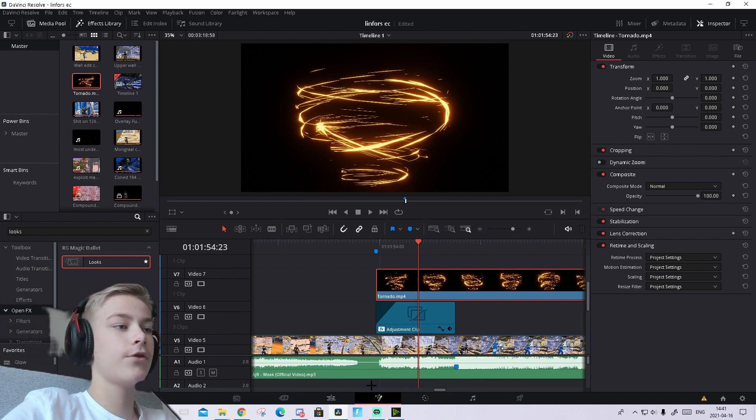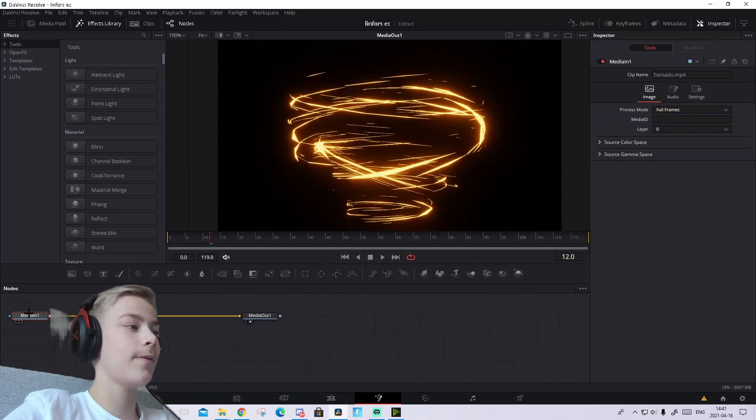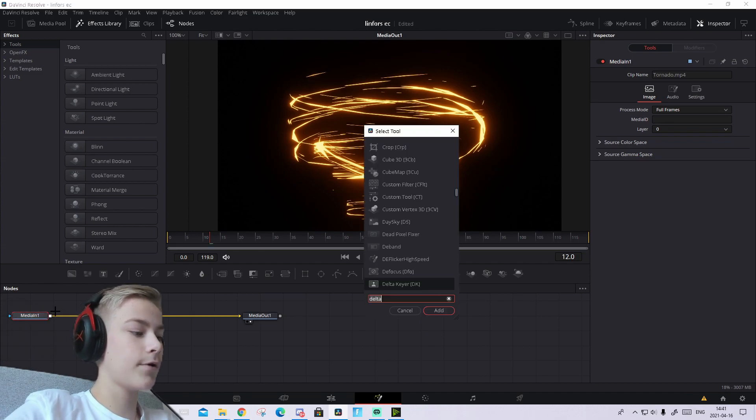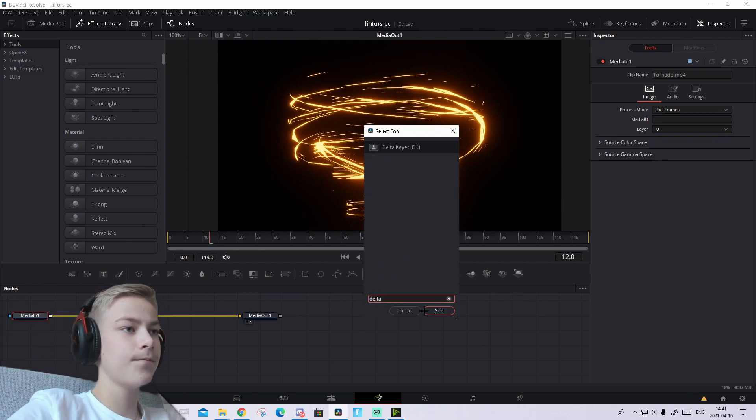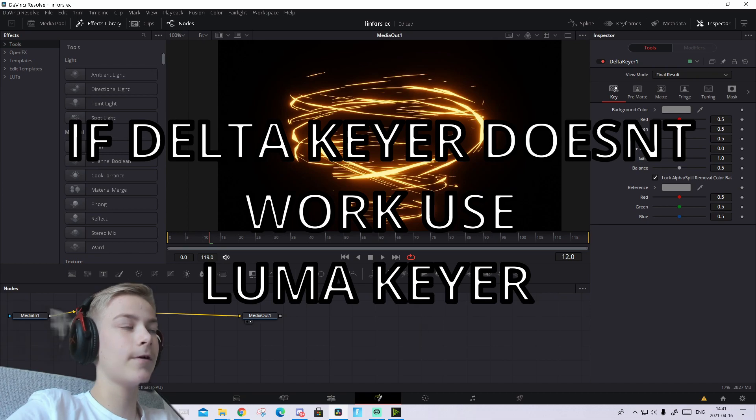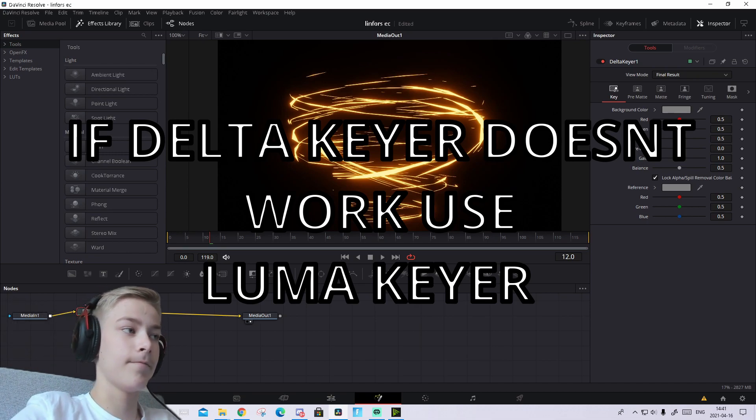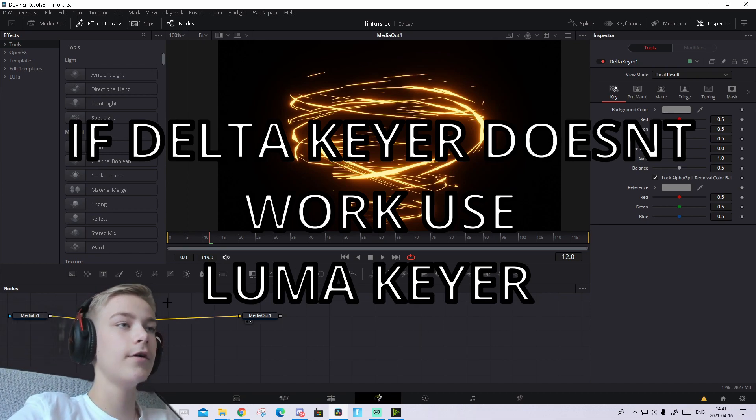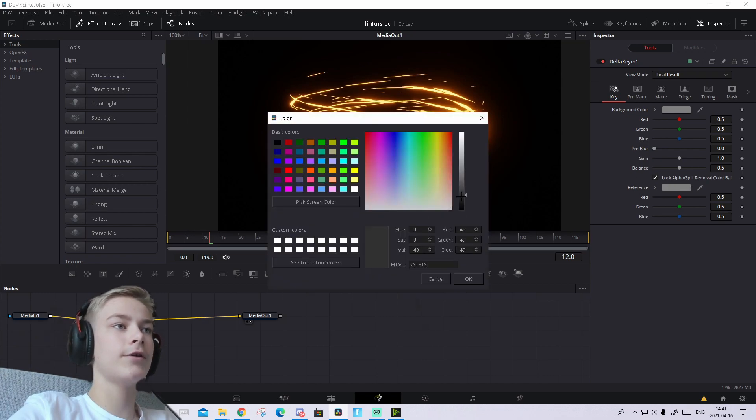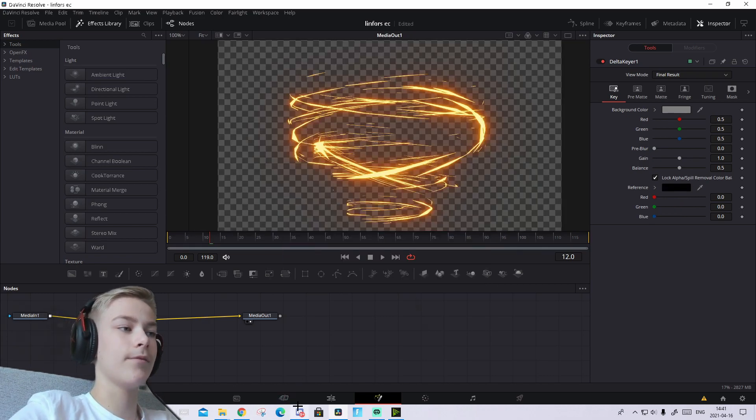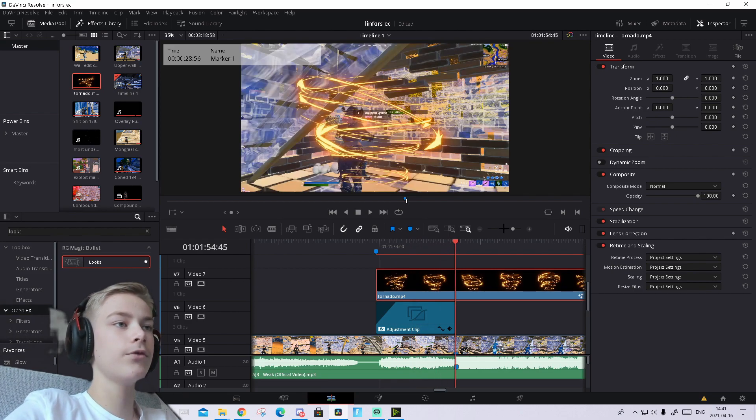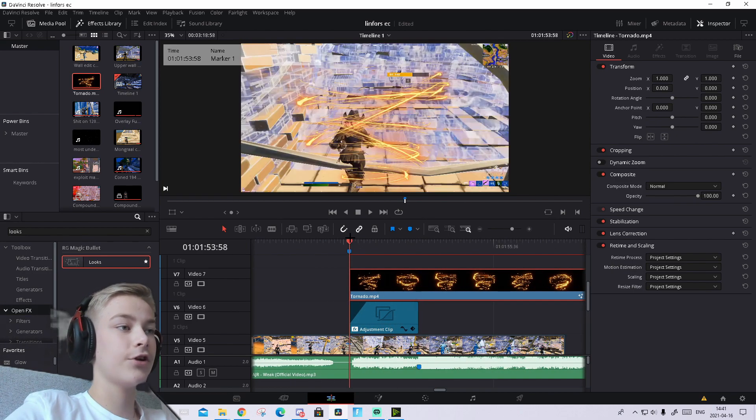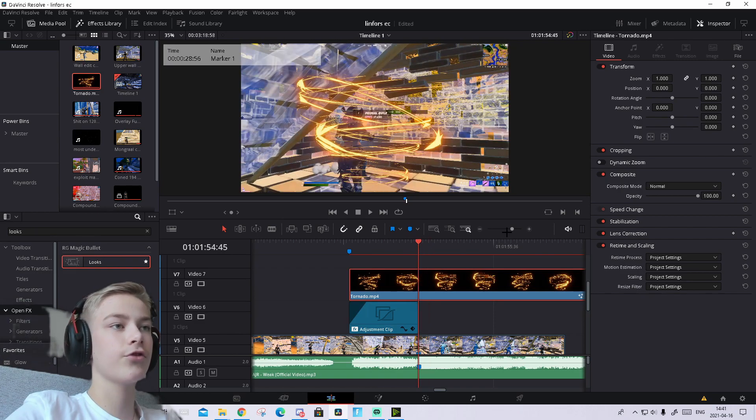I'll show you how to adjust it and make it transparent. Go to the Fusion tab. Press on the MediaIn node and press number 1 on your keyboard. If it doesn't appear right away, press it multiple times. Then drag the reference color and make it black. Press OK and it should become transparent.